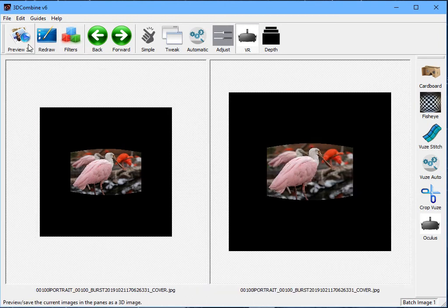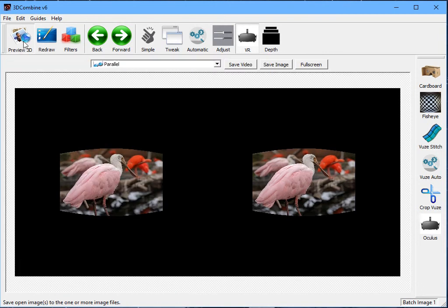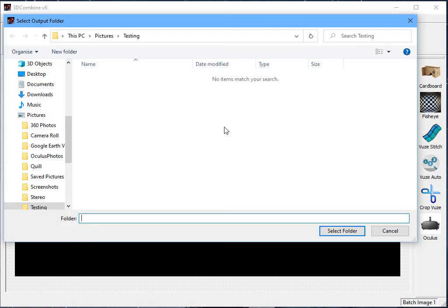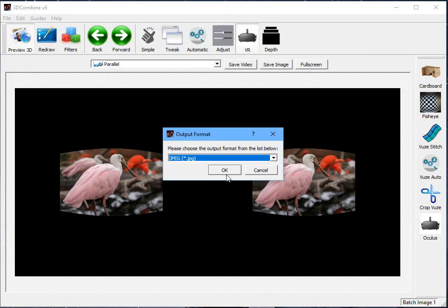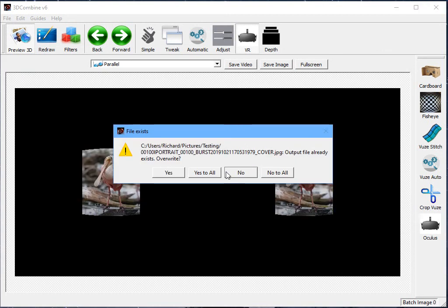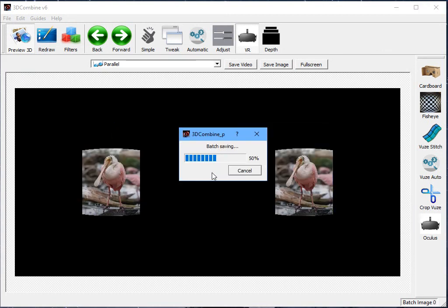And then, when I'm happy with the filters, again, I go Preview 3D, Parallel, Save Image, exactly as before. But this time, it won't prompt me for a file name, it will prompt me for a folder, because it's processing multiple images. So, again, I'll select something within This PC and Pictures. JPEG is the output, and it will now batch save. So, it'll save both the first image, and the second image, and the third, up to however many photos that you've selected as 3D, ready to view in your Oculus Quest headset.